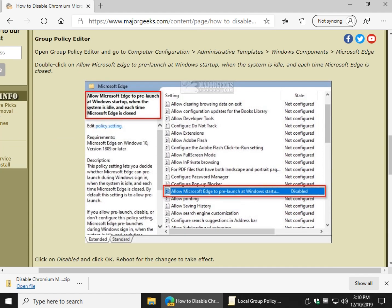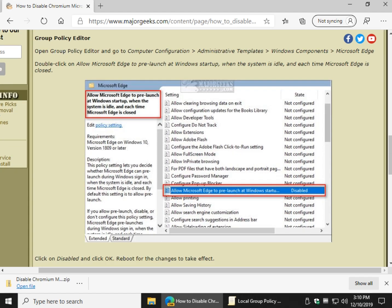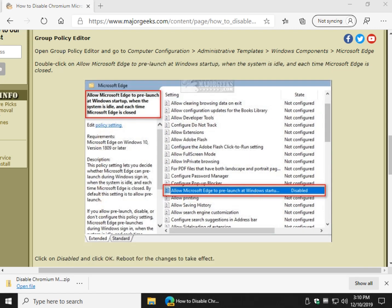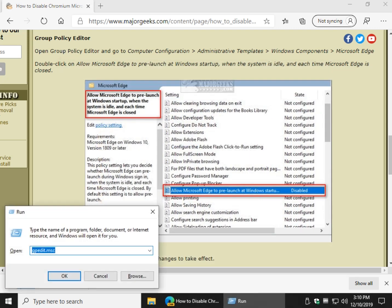And you can also delete those pre-launch keys later should you change your mind. Simple enough, right? Let's do group policy editor, always one of my favorites. Let's do, I'll get it running in the background here, but let's do it again. Windows key plus R and type in gpedit.msc. Press enter or click OK.